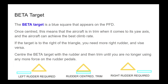The beta target is a blue square that appears on the PFD. Once centred, it means the aircraft will have the correct amount of rudder to achieve the best climb performance. The idea is that you step on the target, centre the beta target with the rudder, and then trim until you are no longer using any more force on the rudder pedals.